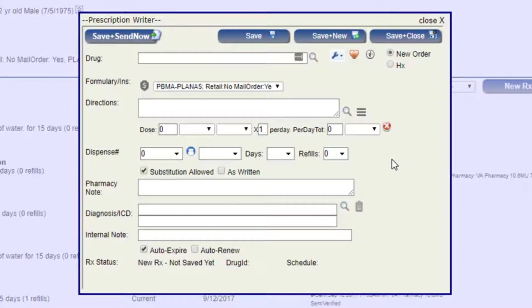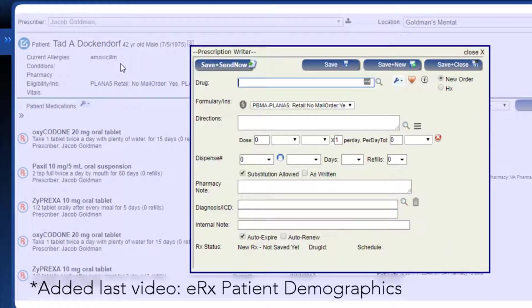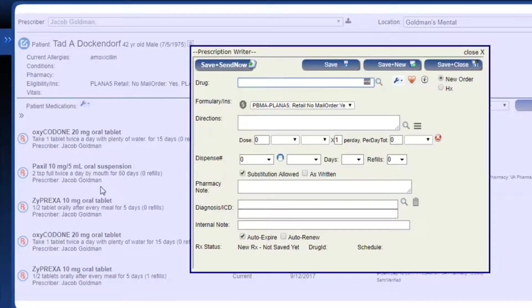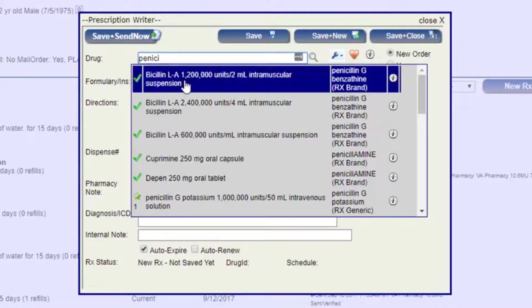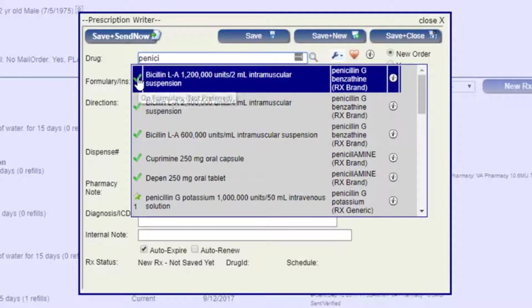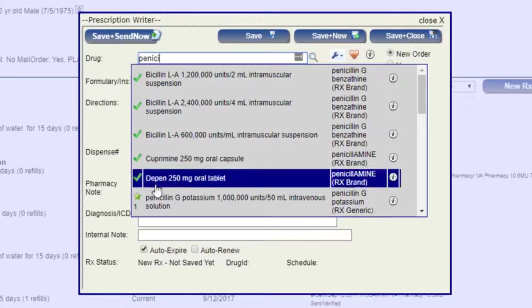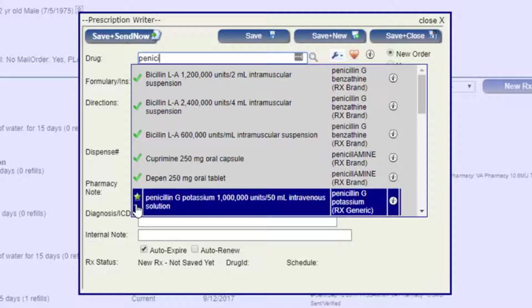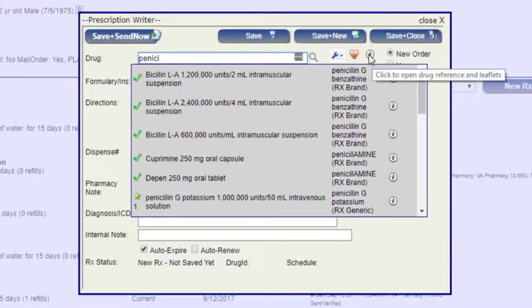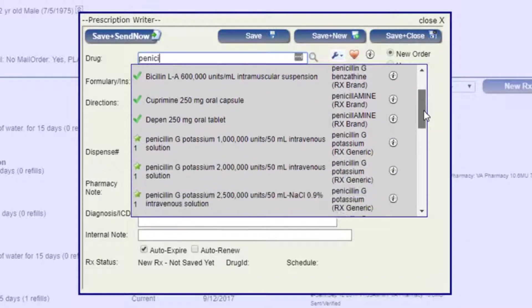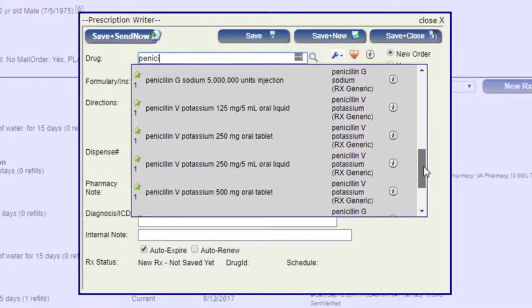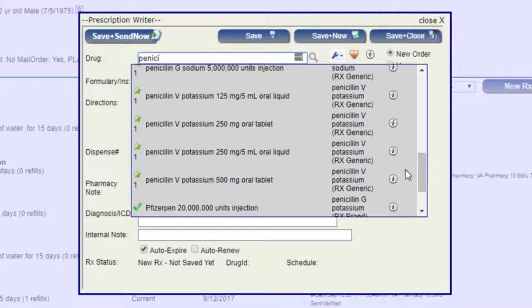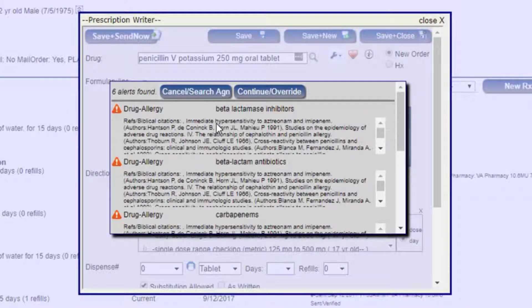So let's start writing a prescription. I'm going to search for penicillin. Before I do that, I'm just going to point out that I have that amoxicillin allergy there, as well as some other drugs that we've written before already in the system. Now you can see here that there's a check mark for the things that are on a formulary that aren't preferred. You've got the one that's the preferred level one. If you want to see the information on the drug reference, you can click that here. There's also a similar icon up here for when you've got that drug selected later on. I'm just going to choose a tablet.